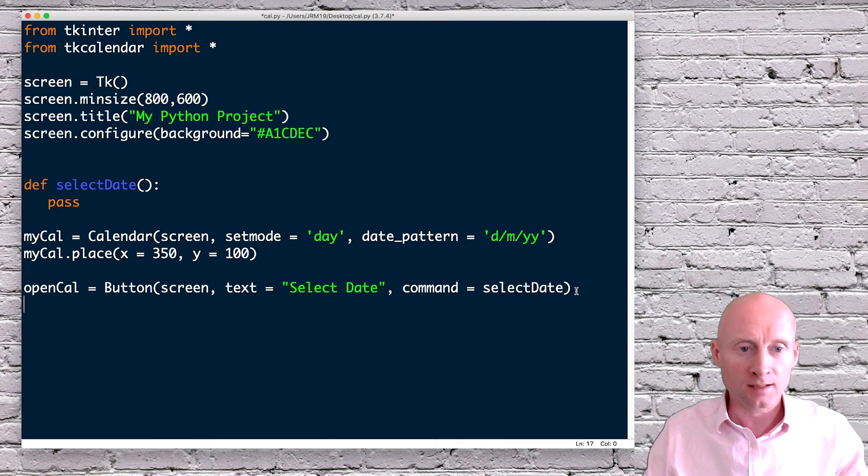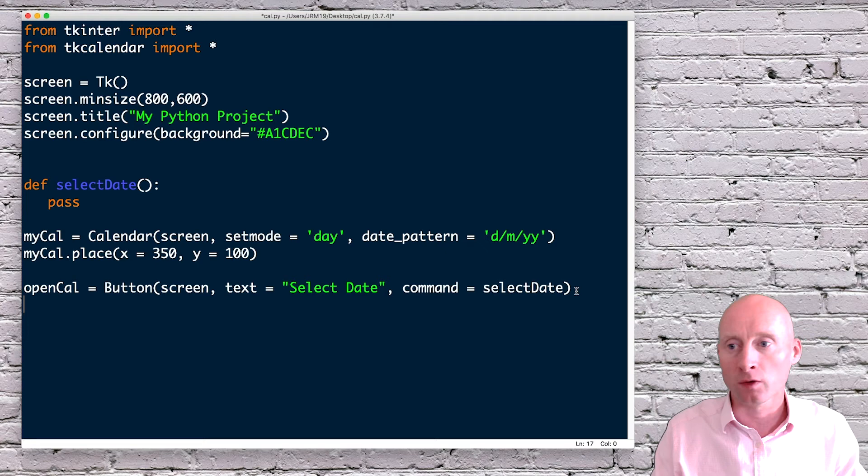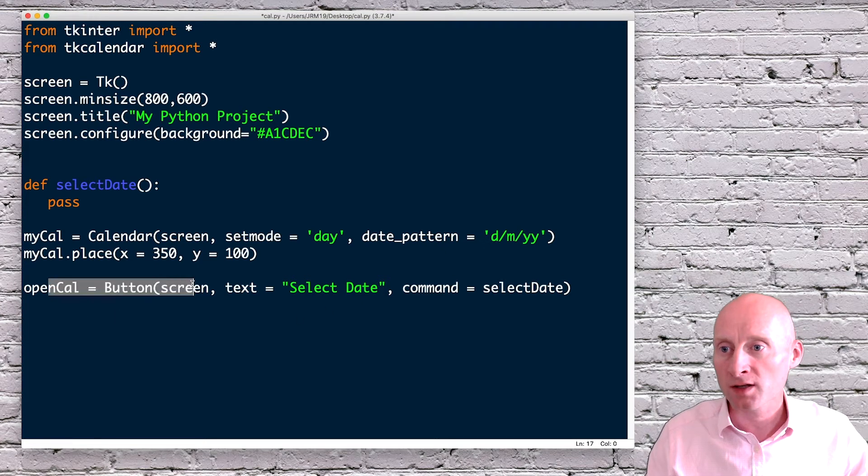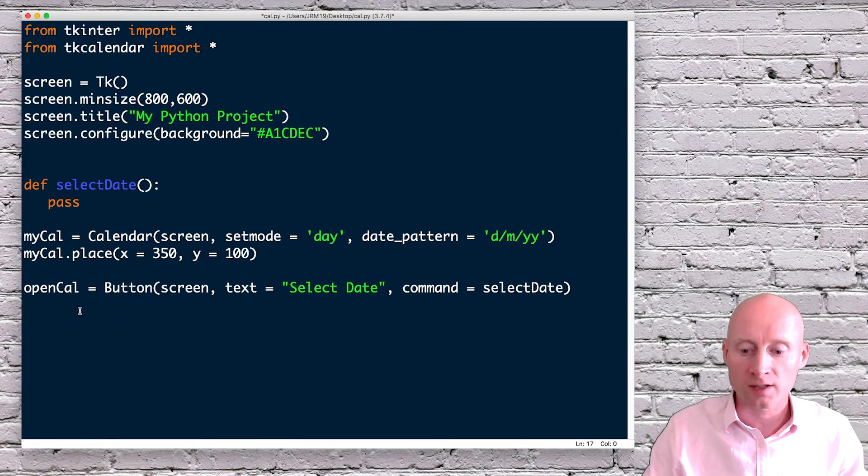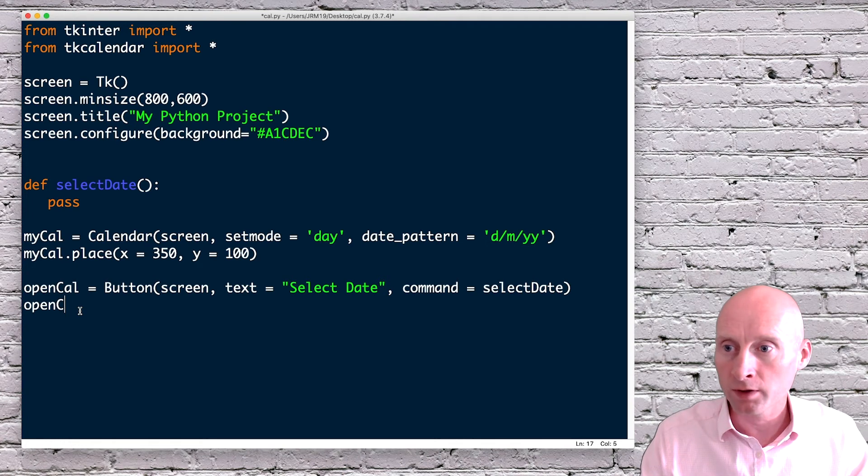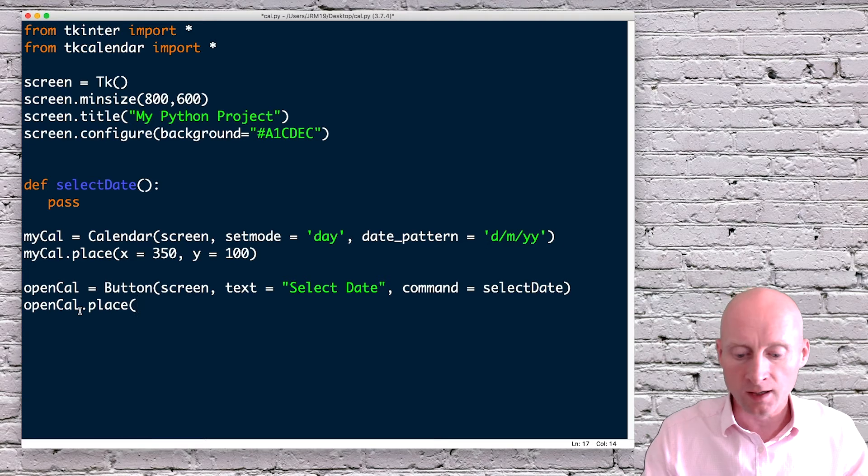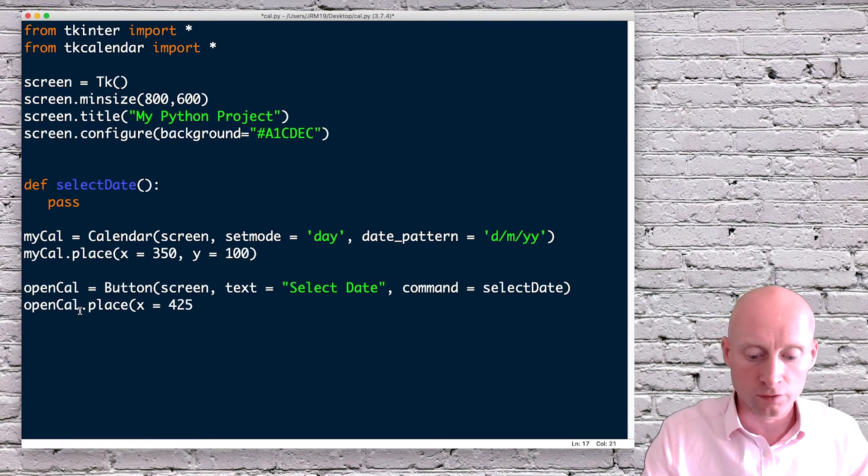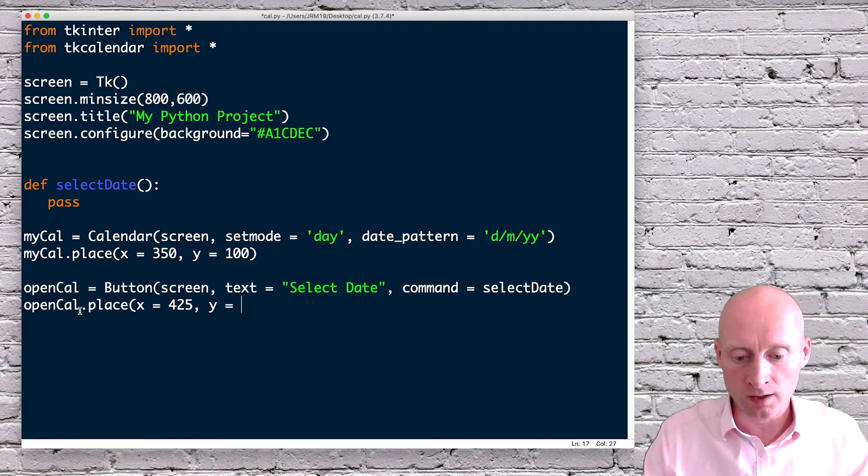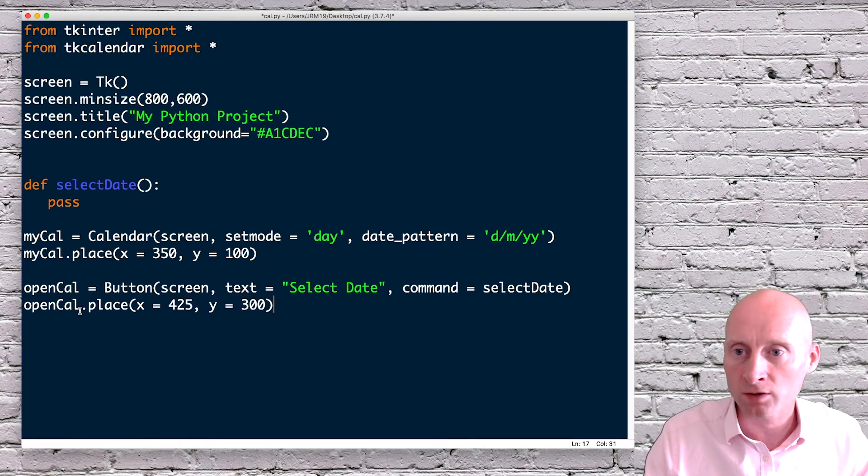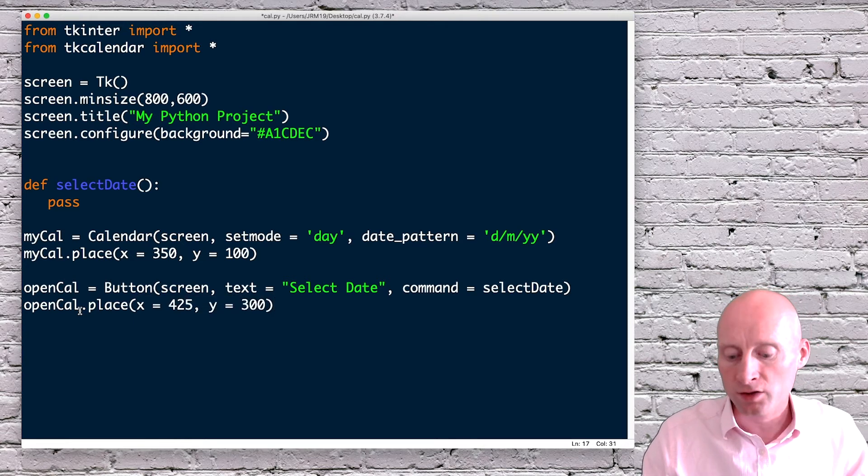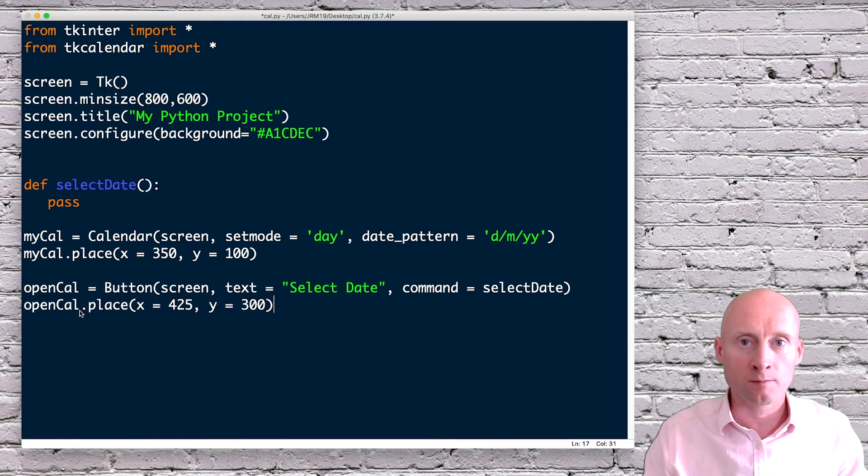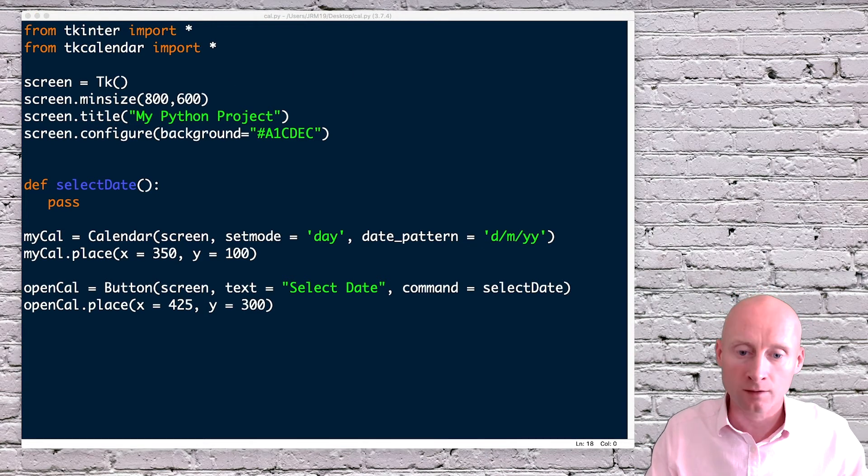Lastly for this button, I need to put the button on the screen. So this line creates the button. The next line I will need to place the button on the screen. So opencal.place. And then again, where do I want to place that? I will do 425 for the x. And then y equals, I guess, around 300. So if I run this now, hopefully my button will appear on the screen just below the calendar.